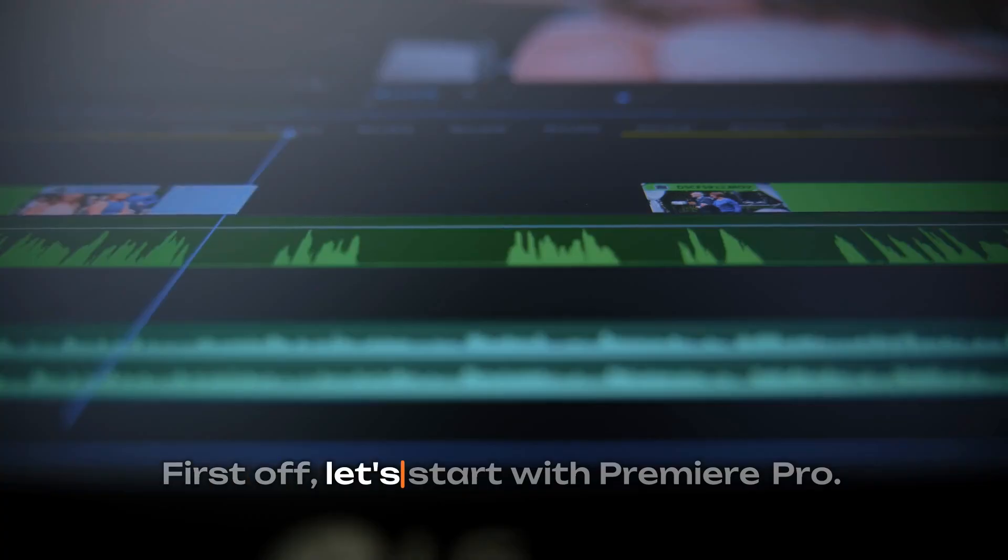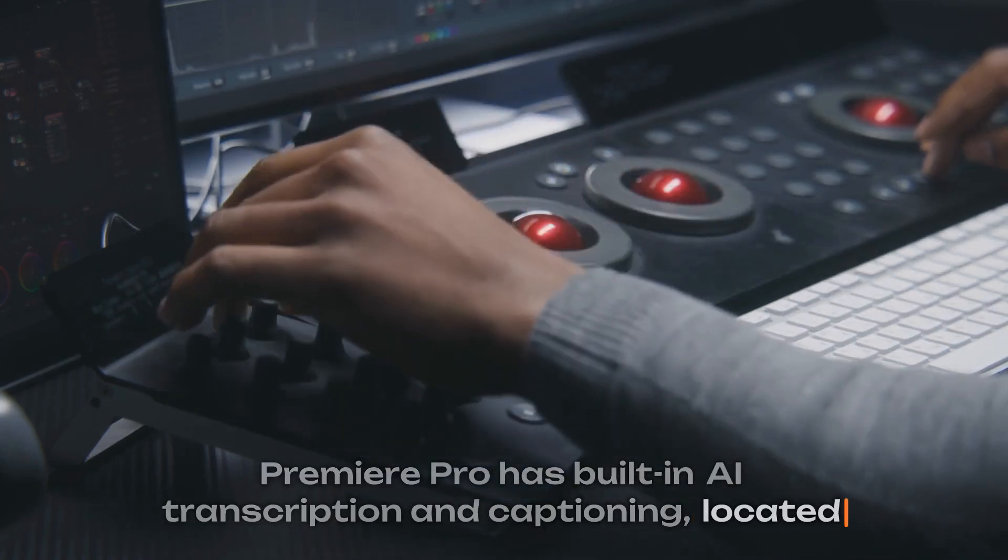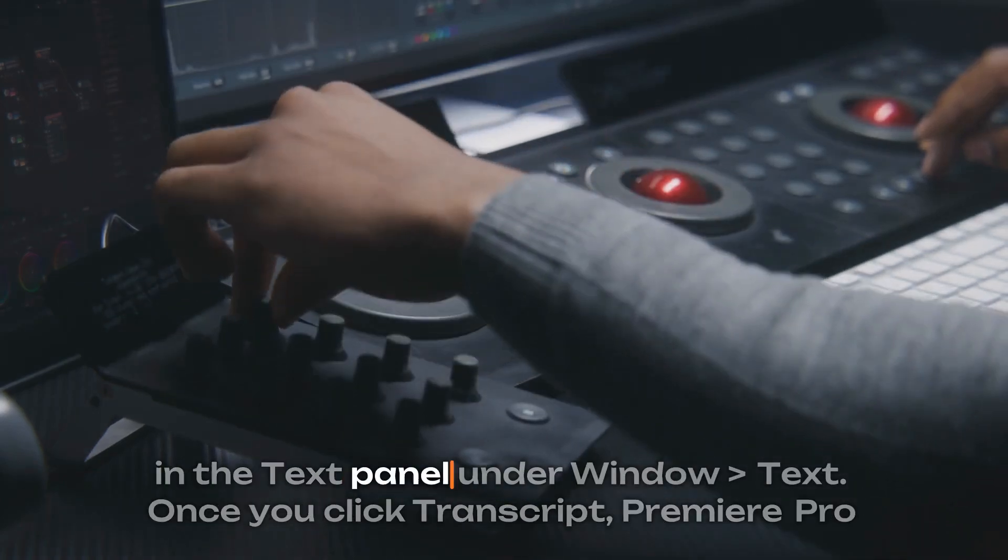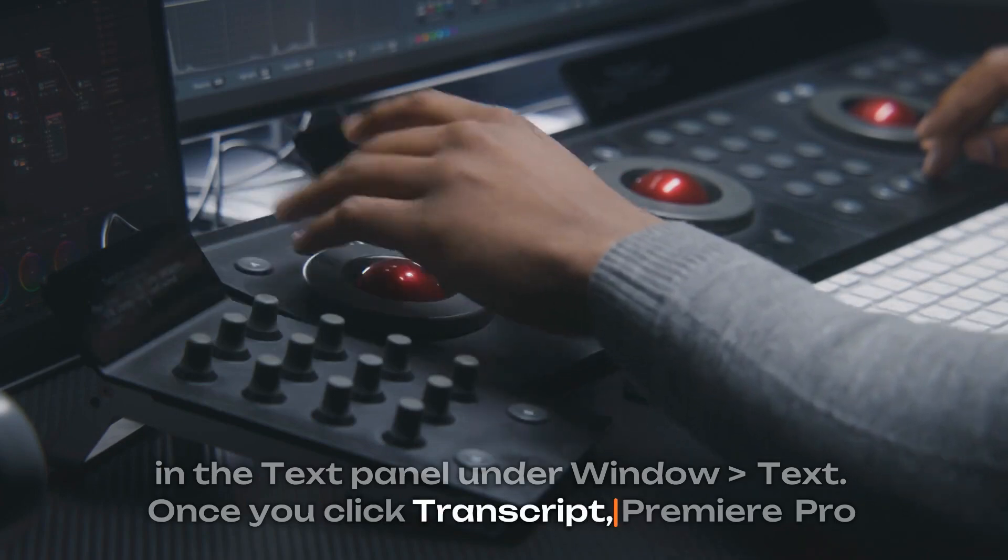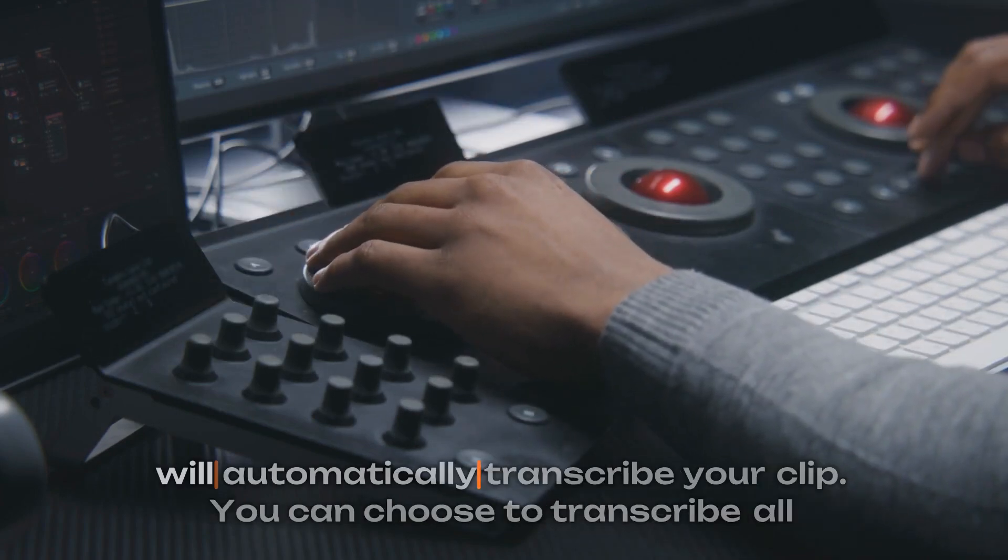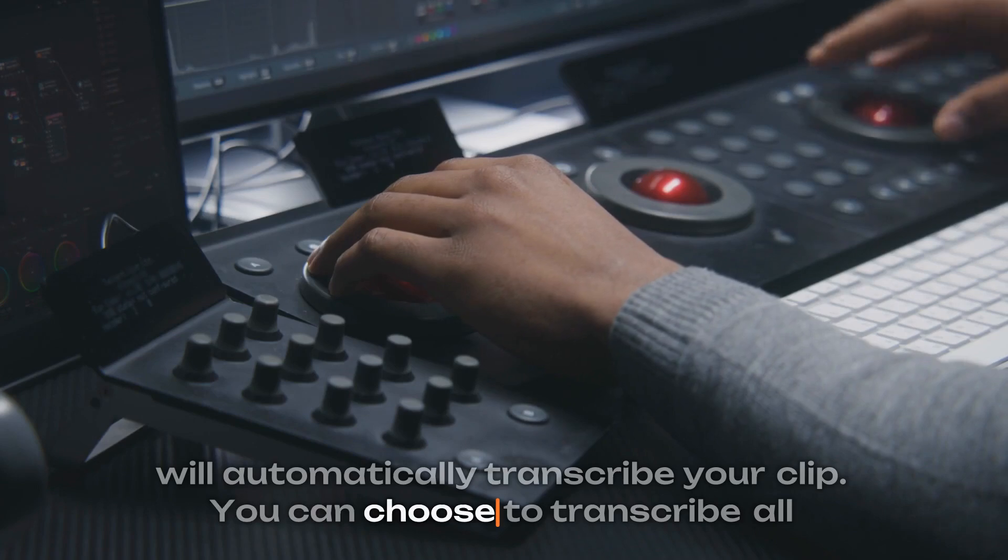First off, let's start with Premiere Pro. Premiere Pro has built-in AI transcription and captioning, located in the text panel under window text. Once you click transcript, Premiere Pro will automatically transcribe your clip.